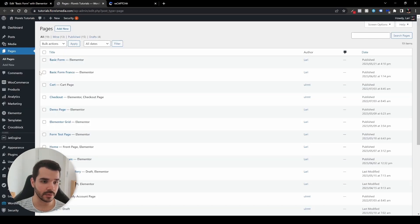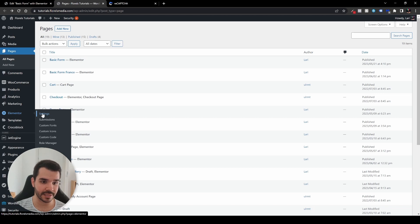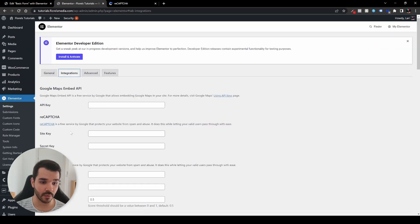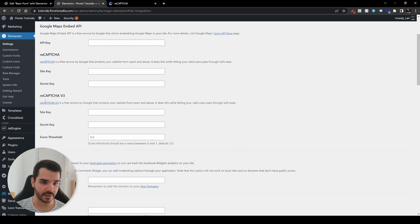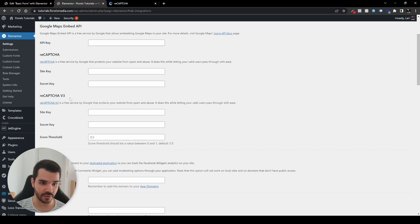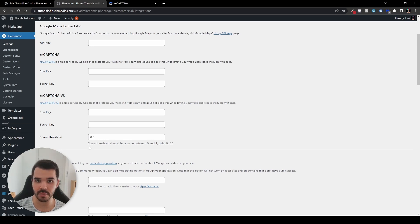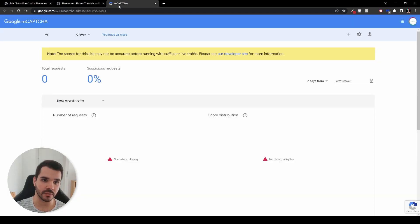So now what we're going to do is head over to Elementor, let's go head over to settings. And in the settings, let's go to integrations. And right over here, we have the reCAPTCHA version three. So for that matter, I usually set the score threshold and I keep it as is 0.5. You usually don't want it above it. And let's open the reCAPTCHA.